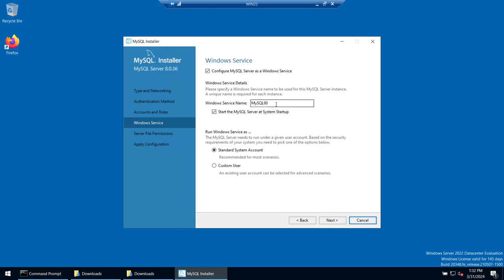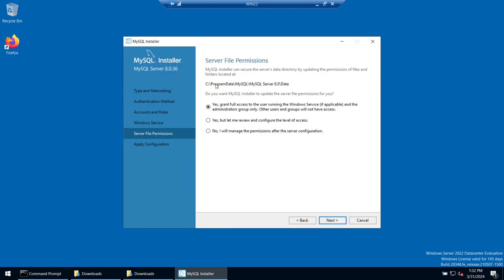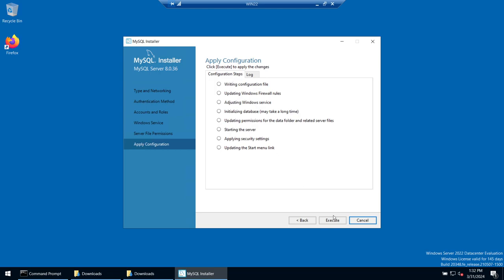Next, configure MySQL as a Windows service. You can set the service name and choose whether it starts automatically when the machine boots — this behavior is controlled here. We'll run the Windows service as the Standard System Account, which is the default. Click Next. For directory-level permissions, grant full access to the user running the Windows service. Click Next and then Execute.